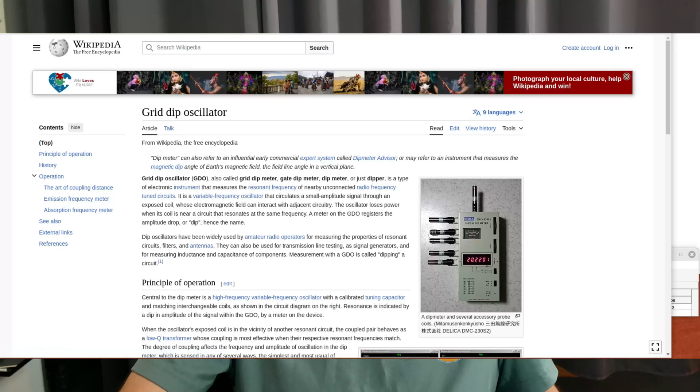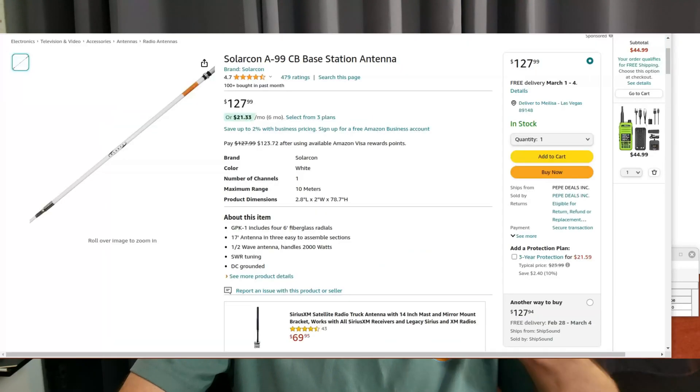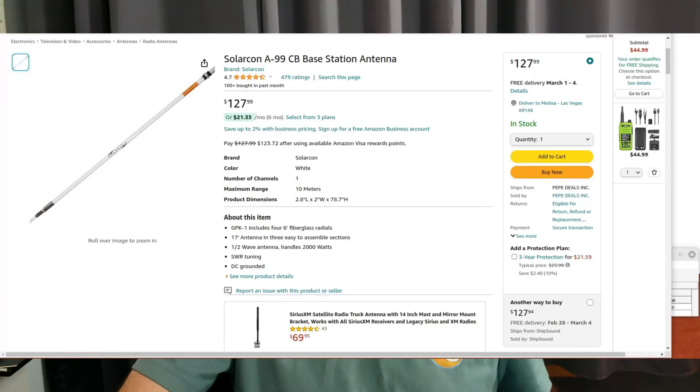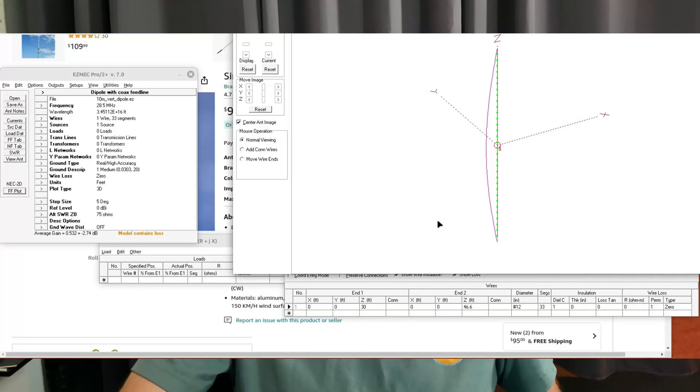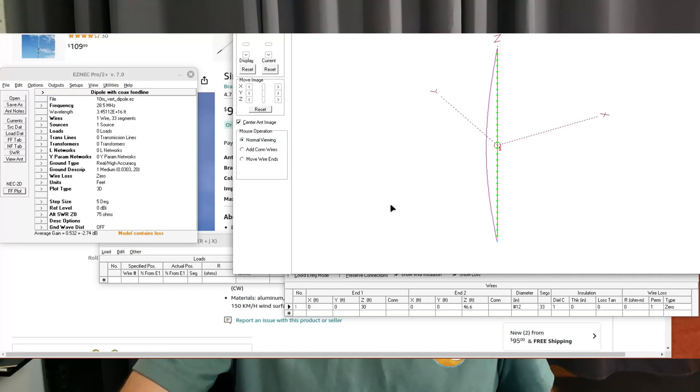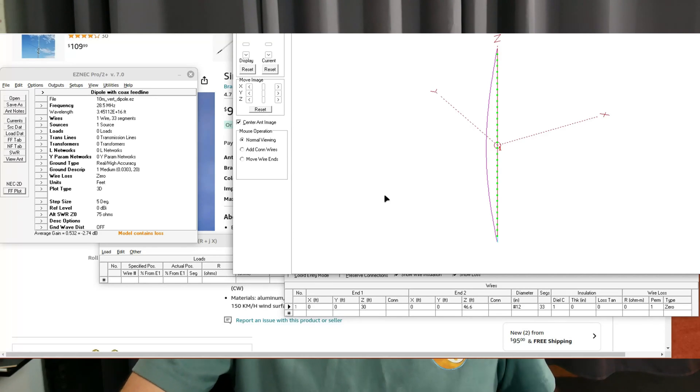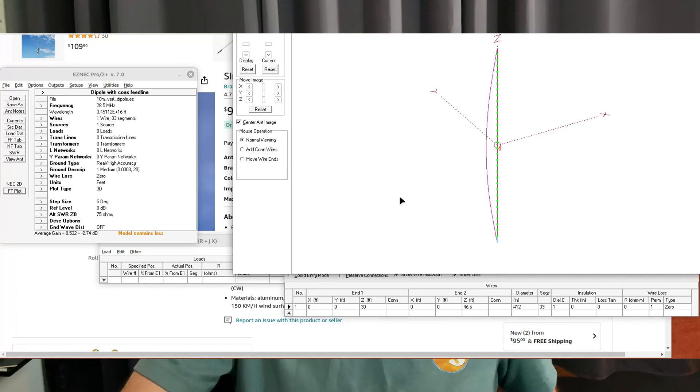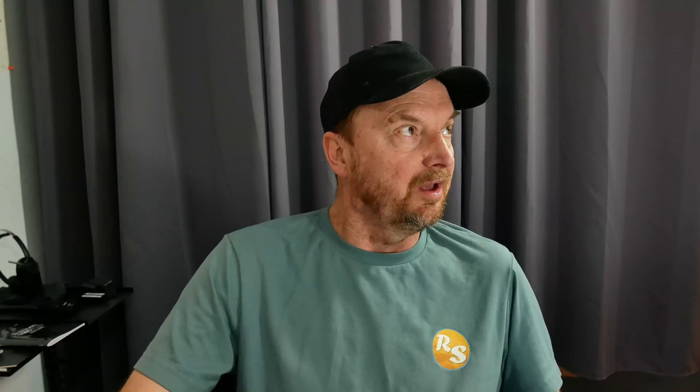Now what we need to talk about is the next increment up, the infamous five-eighths wave antenna. Five-eighths wave CB antennas are huge. The vertical radiator is more than 20 feet in most cases. It's a monstrous antenna with monstrous radials that are about eight and a half, eight feet long. These antennas are kind of legendary in their day.